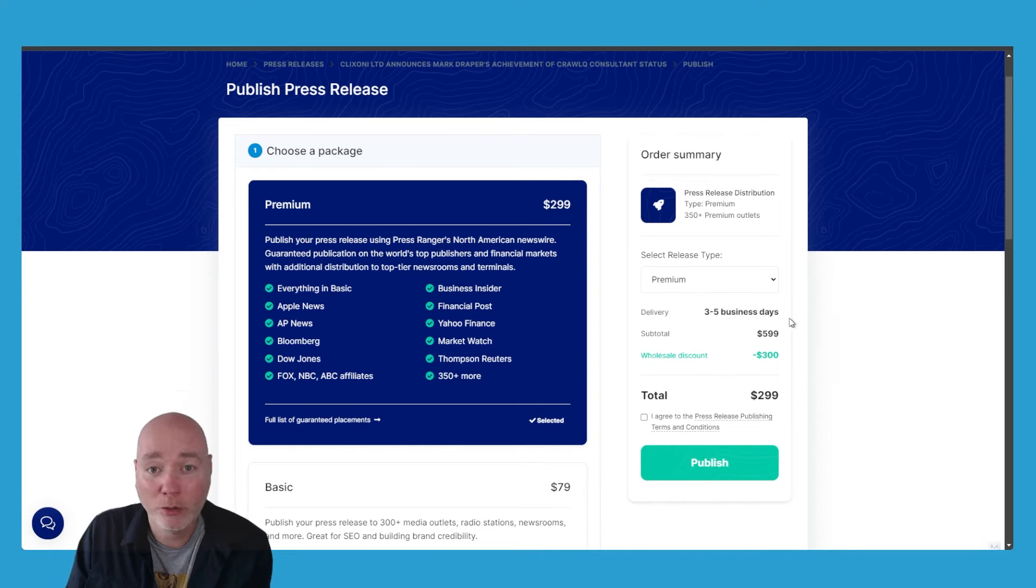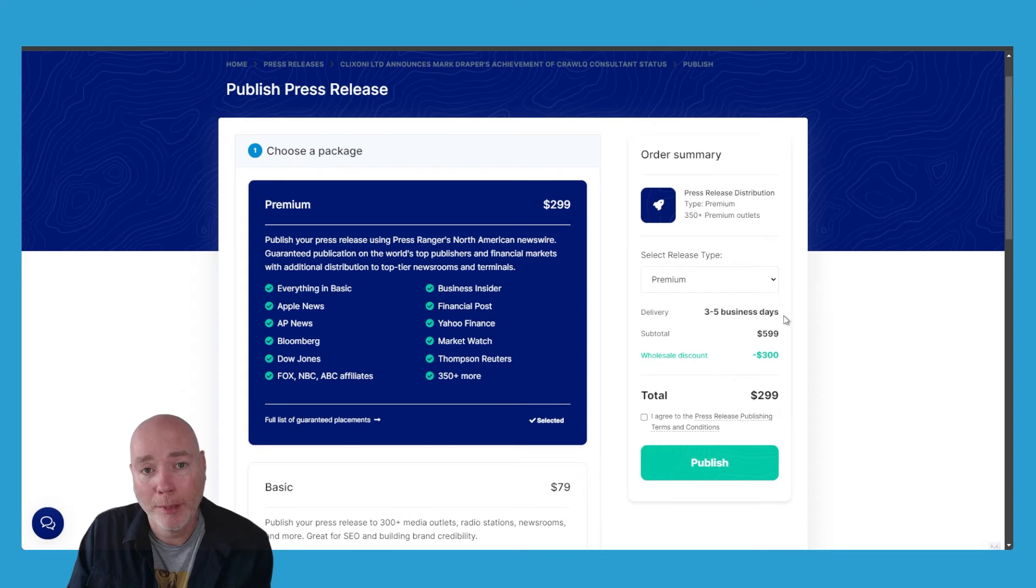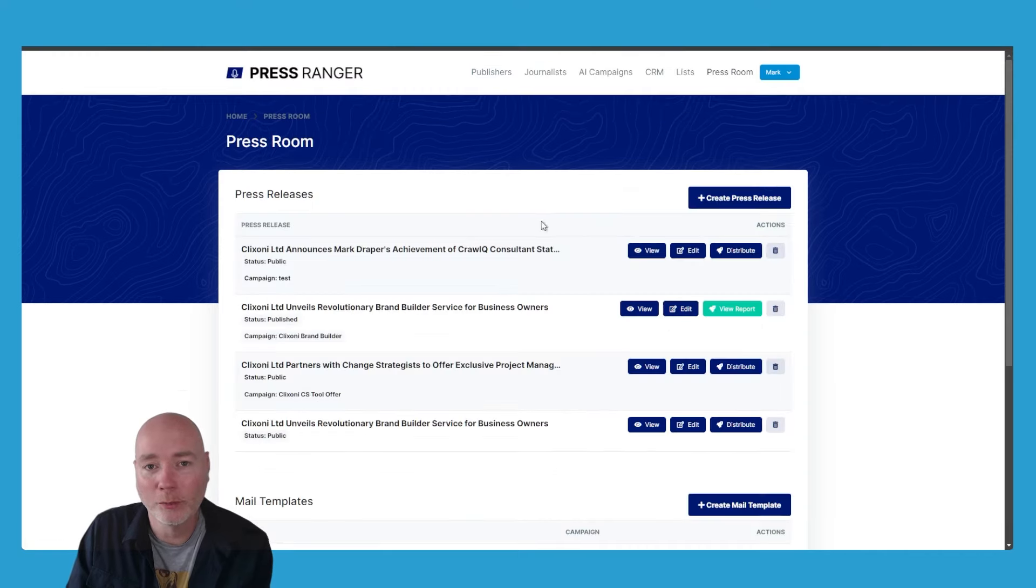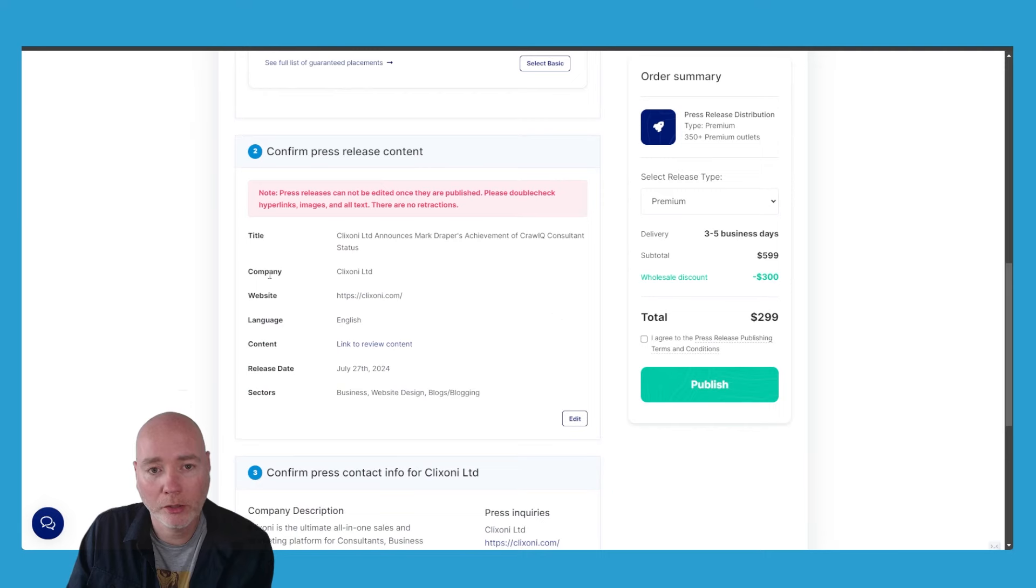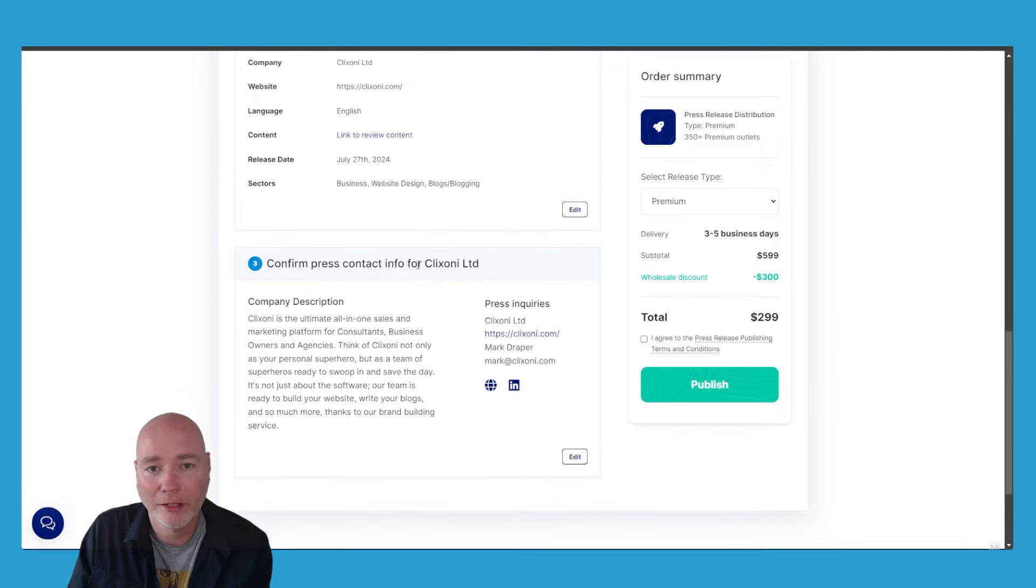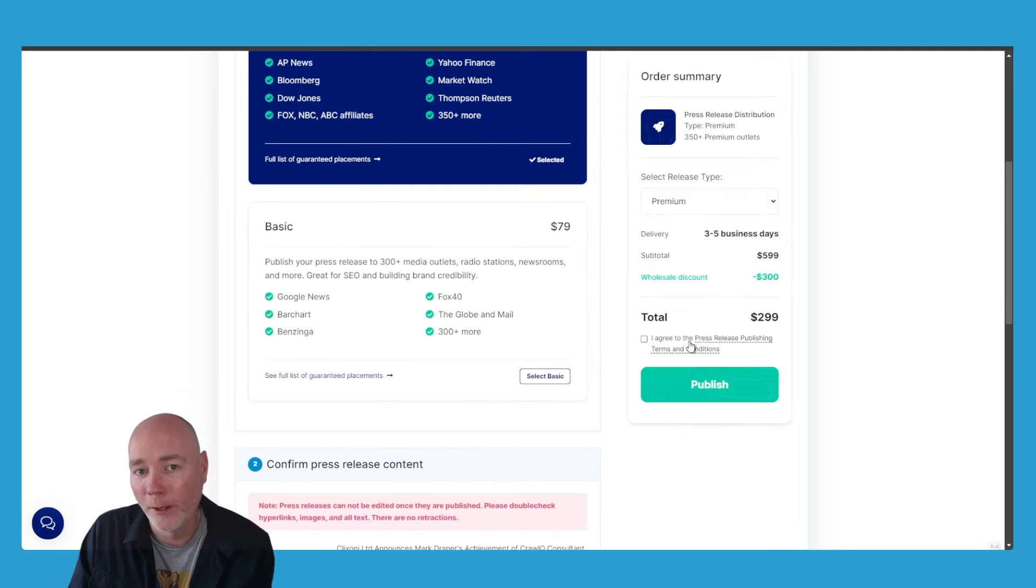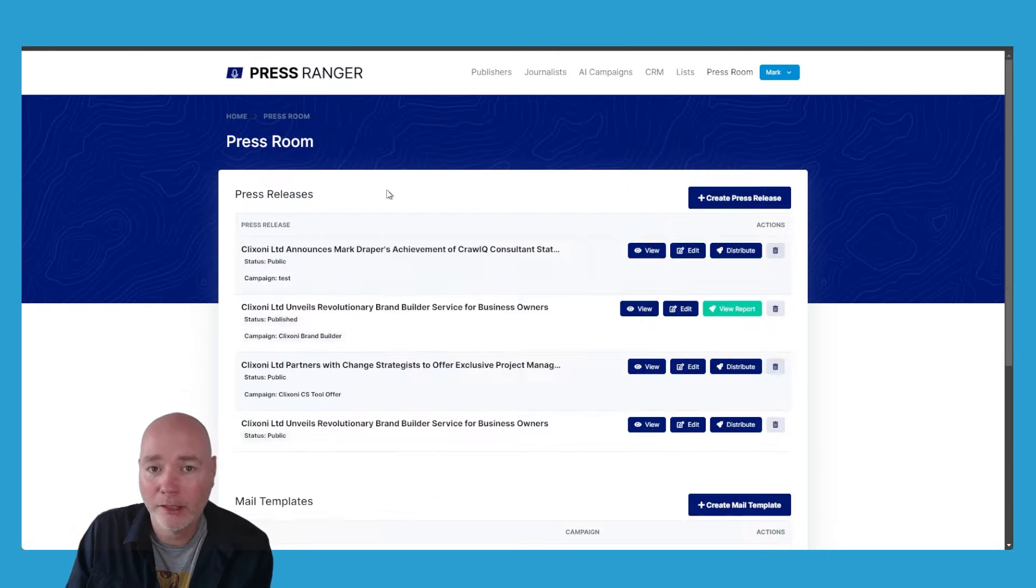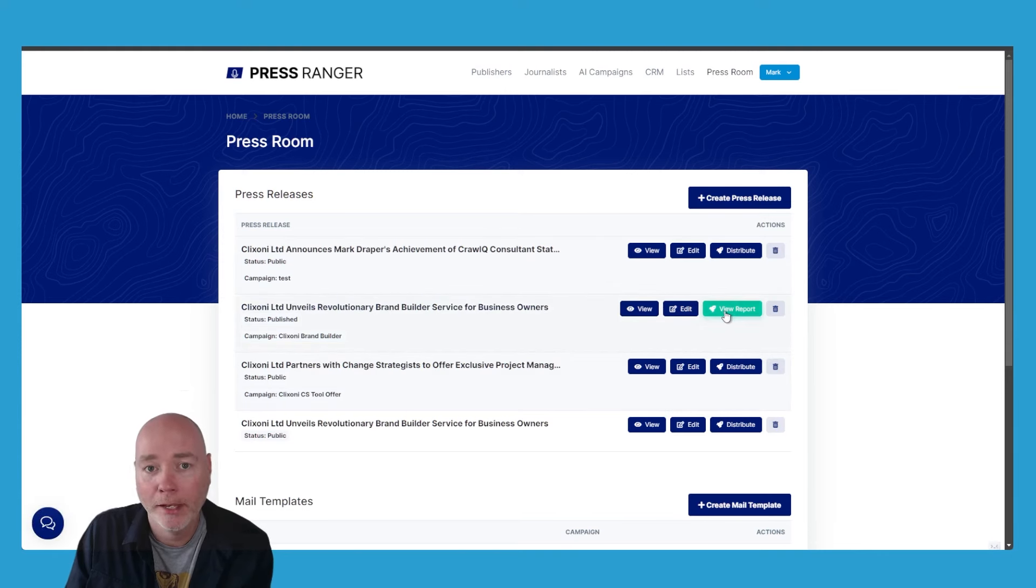When I put one through, the three to five business days was spot on. I very quickly started getting pinged by my brand monitoring service to say my brand was getting featured in a number of different places. All you do is you click on this distribution button, you go down, you can have a little look to make sure that you've got everything correct—all the contact information, all that kind of stuff—you agree, you hit publish, and then you'll wait a few days and you'll eventually get this report. This is the one that I sent out. If we hit report now...